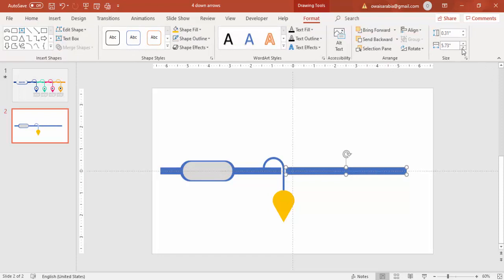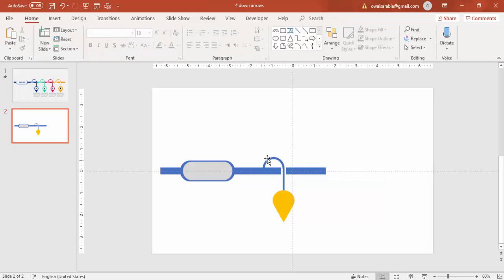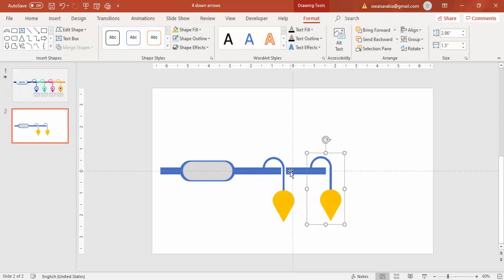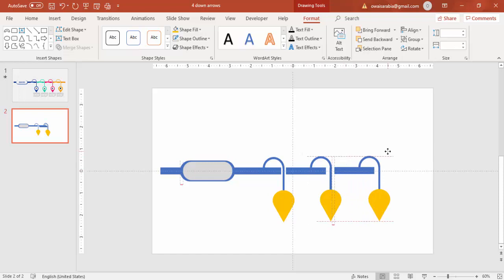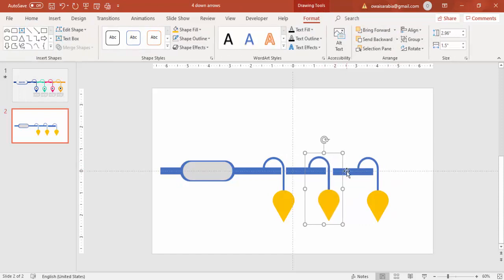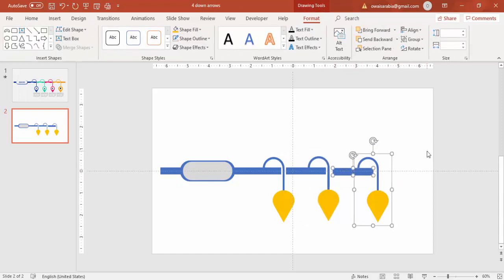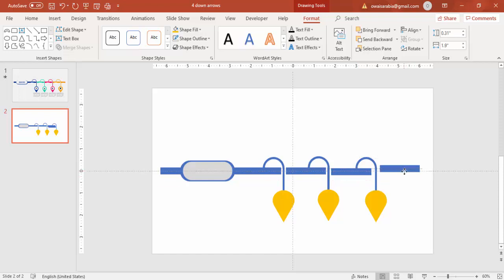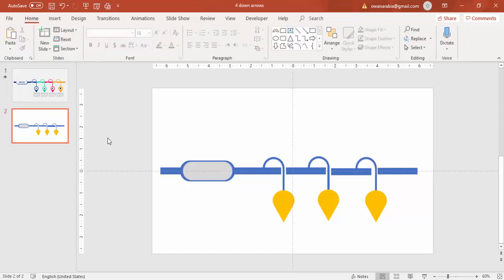Press Ctrl+D to copy and bring here, then copy all with Ctrl+D again. You can add three or four options as needed. I'm going to add three only — click and select to add one more here and set all these options, then move it up.